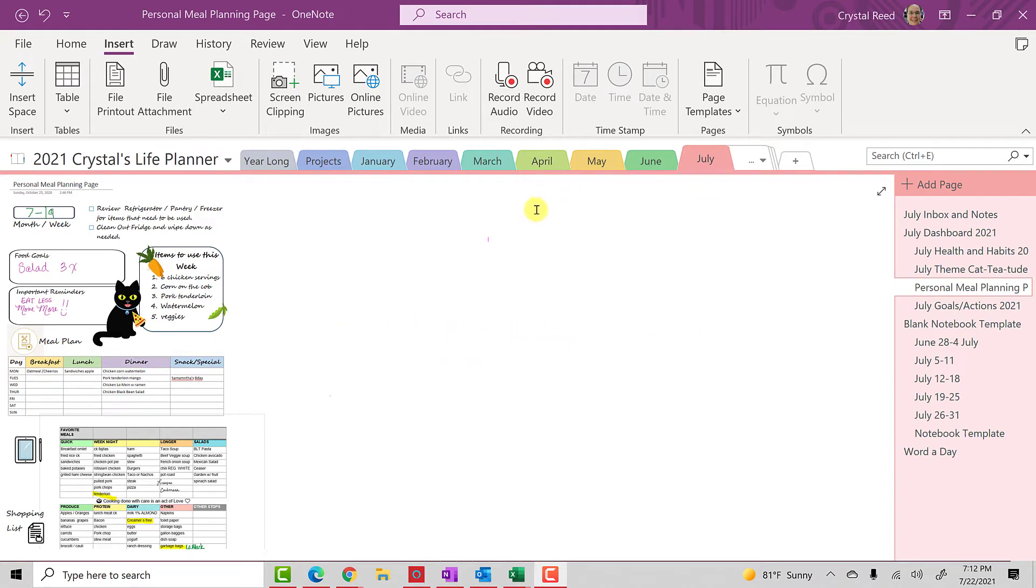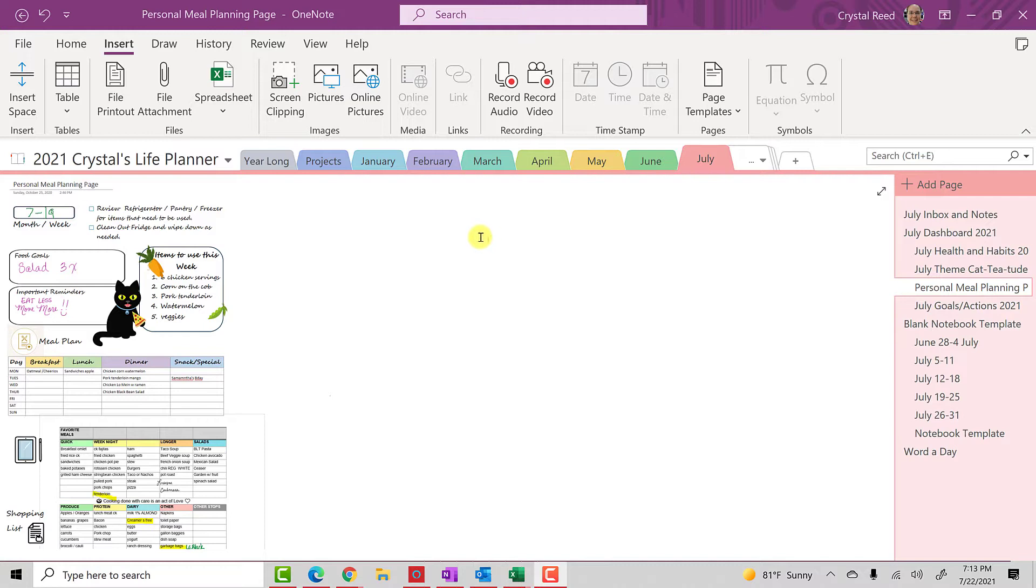And today I'm in my OneNote 2021 planner, and I wanted to just share with you a quick tip about how to set up a link within your planner. Now, I've had lots of questions about this, so I wanted to show you a very simple, quick way to get that done.